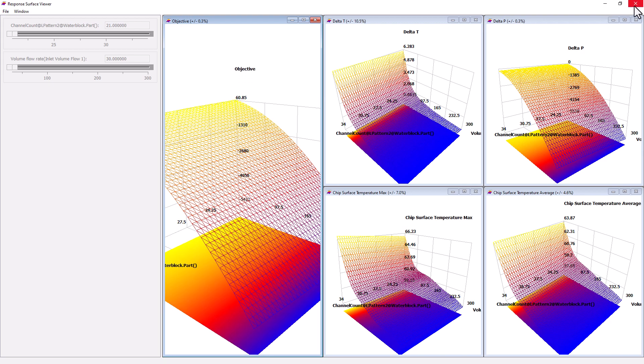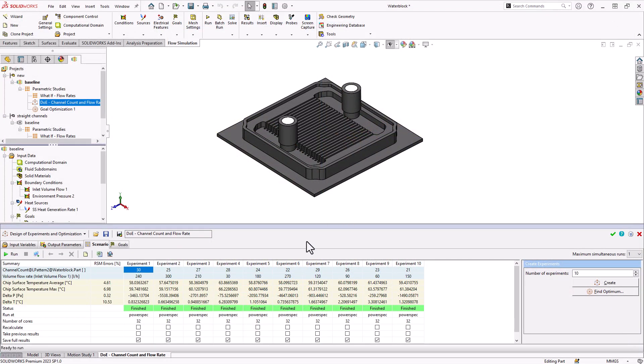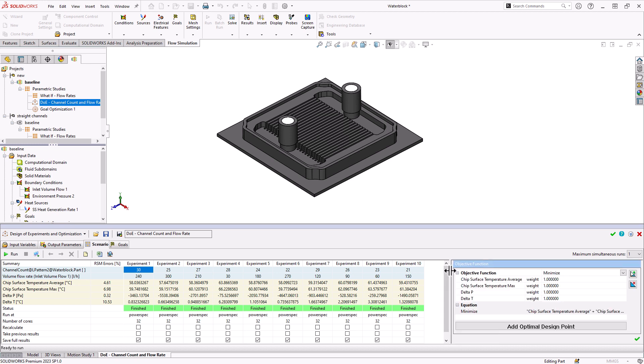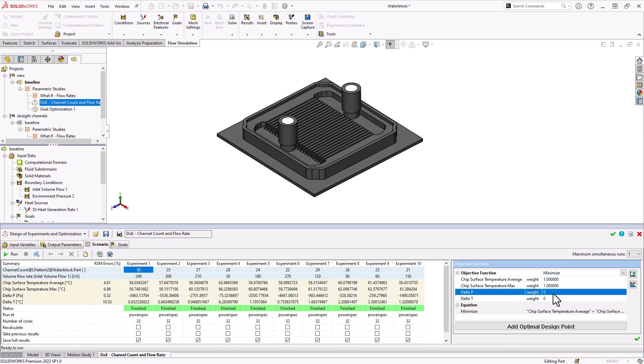Back to the parametric study. The process of defining an optimum design point now is done after the fact. We do this by clicking the find optimum button and building what's known as an objective function. Essentially, we want to set weights only on the goals that we want to optimize. Let's say we don't care about pressure or the fluid temperature. We'll set those to zero. Now if I were to just click add design point, that would give me purely whatever is best for the lowest temperatures here.